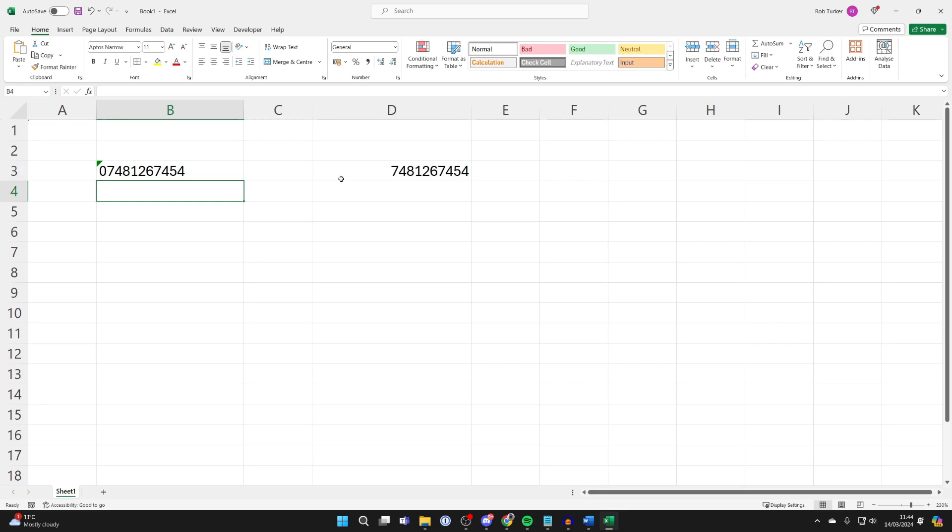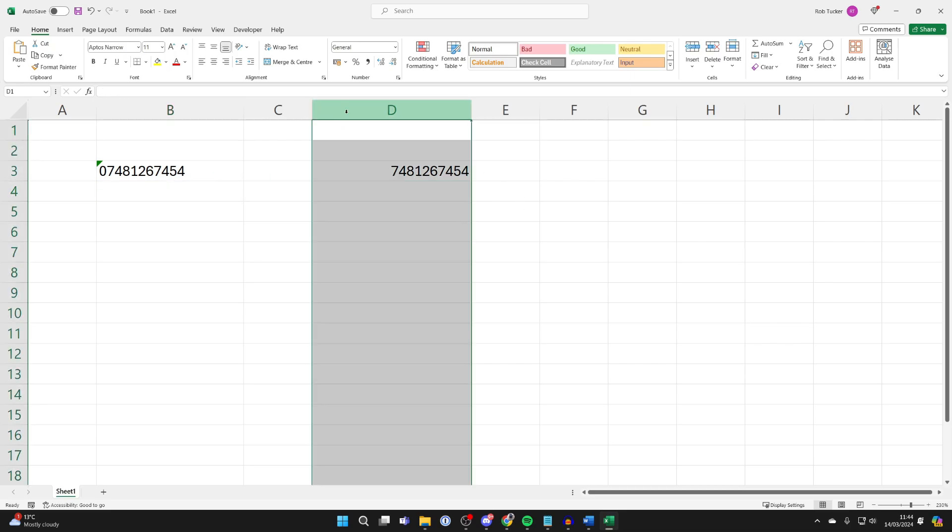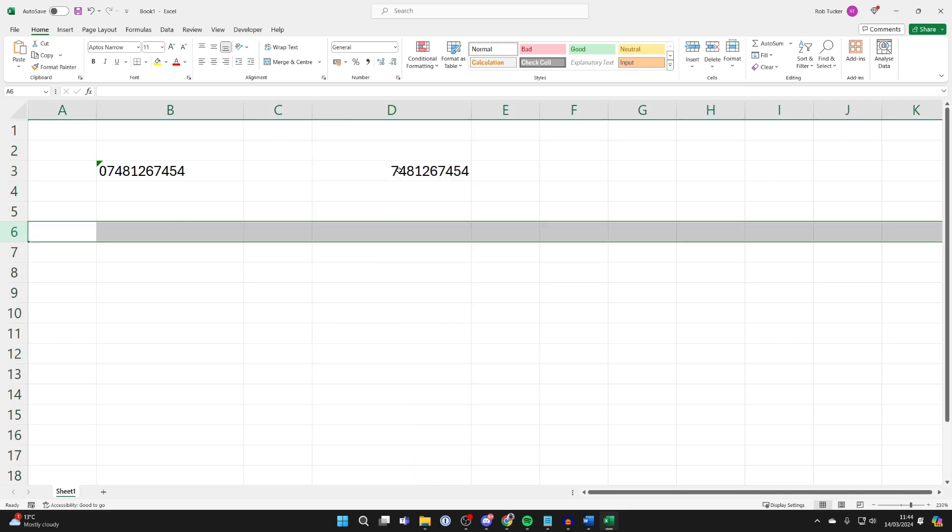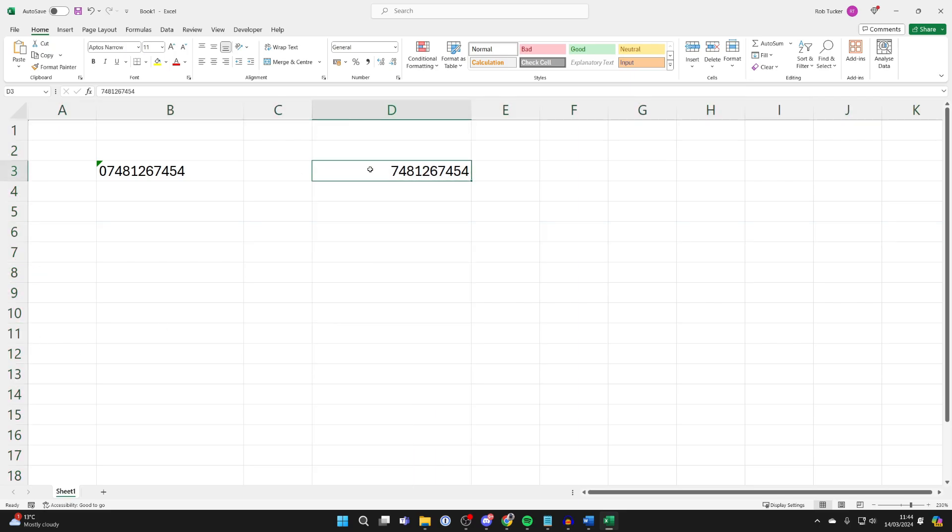The alternative way is to change the format of the cell. So what you could do is change the format of an entire column or an entire row. In this case I'll just do this one cell.